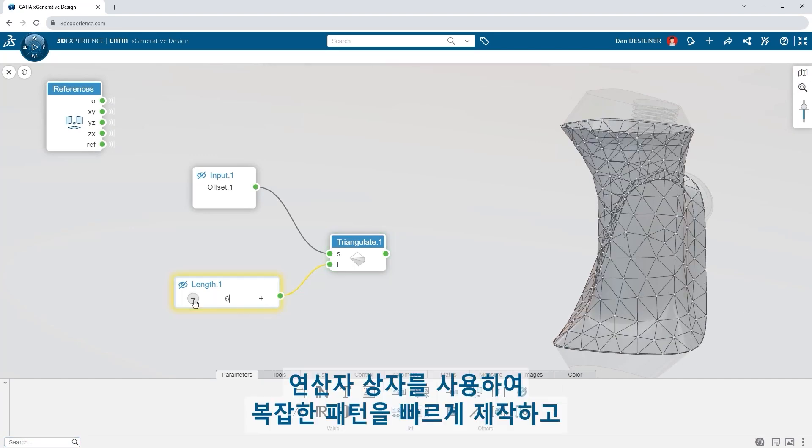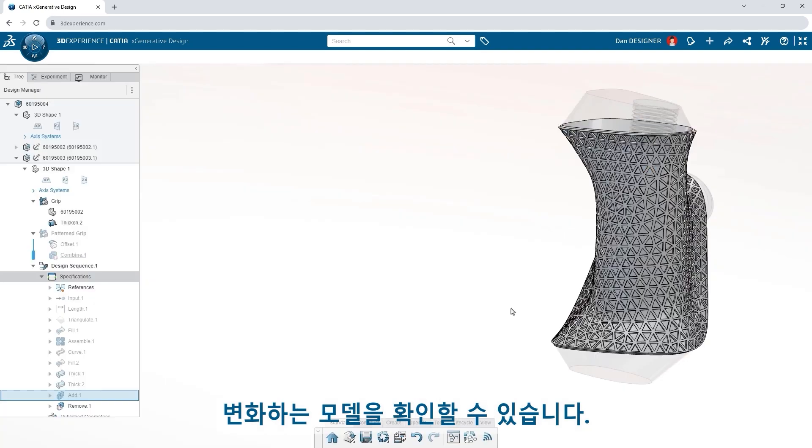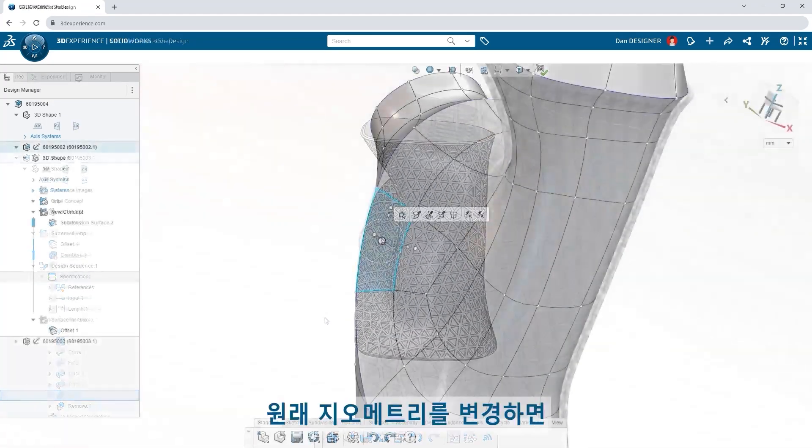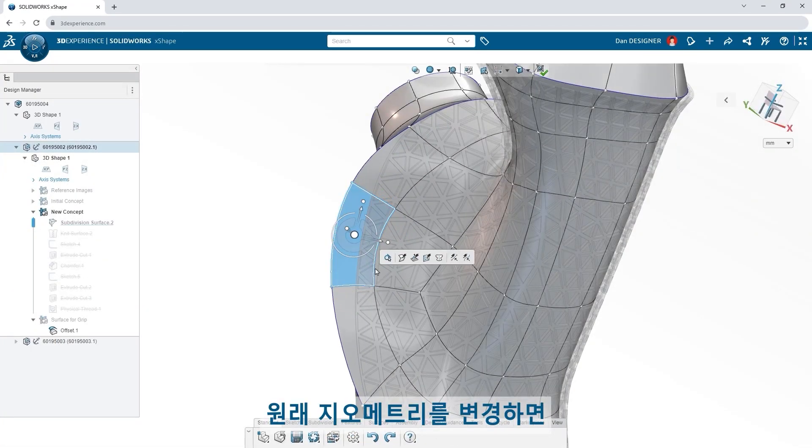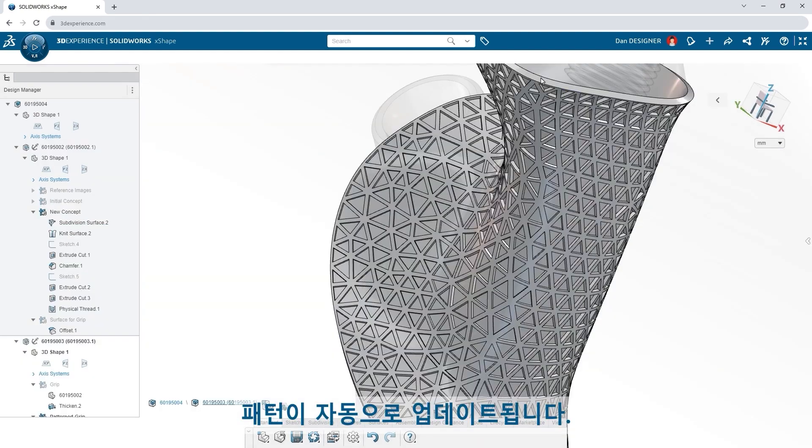Use operator boxes to quickly generate complex patterns and see your model evolve. If changes are ever needed to the original geometry, patterns update automatically.